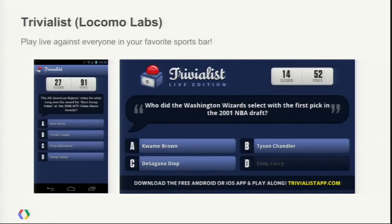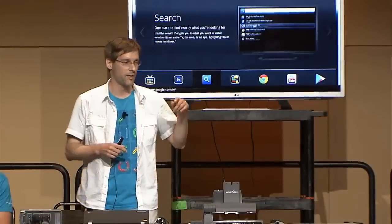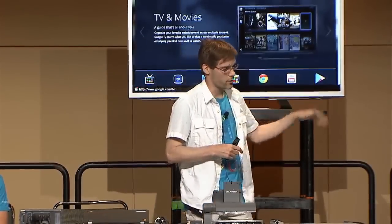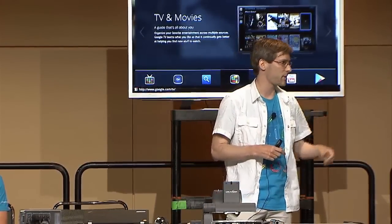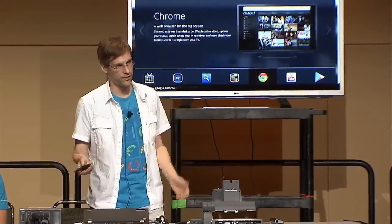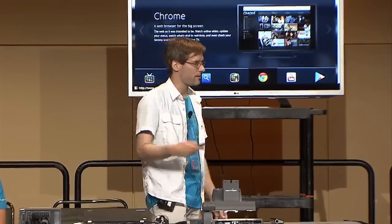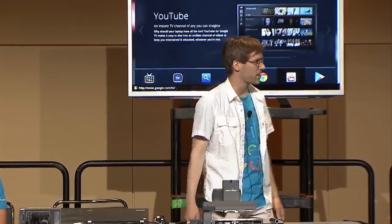The interesting thing about this application on the technological side is that they're not actually communicating from the handheld device to the Google TV device. They're actually using the cloud, so any command — when you make decisions on the phone, it actually sends it up to the cloud. And when it's time to change the question, that's being pushed down to your phone as well. So the communication is not direct, and obviously the reason for that is that not all sports bars have open networks, so you can't really rely on phone-to-device or phone-to-TV communication directly.